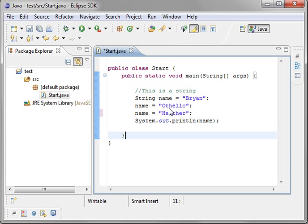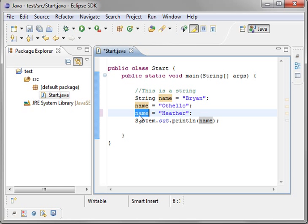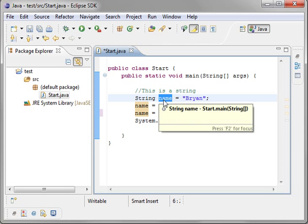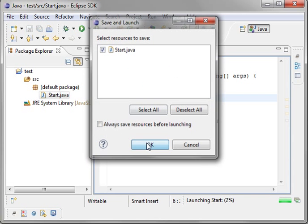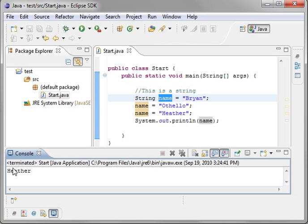Creating three. Brian, Othello, and Heather. We're not creating three variables. We have one variable. But it's pointing to three different locations depending on where you are in this code. When we run this, it's going to print out Heather. See? There we go.